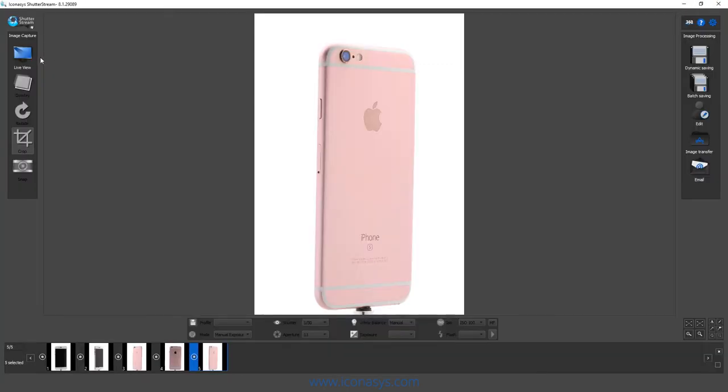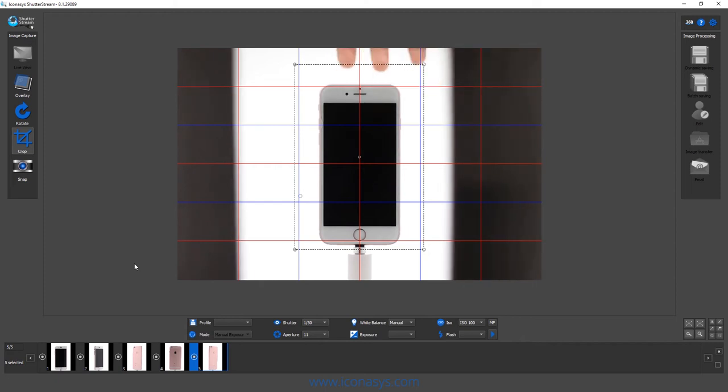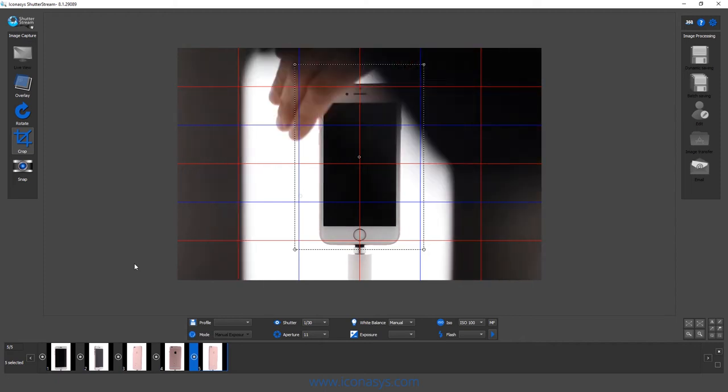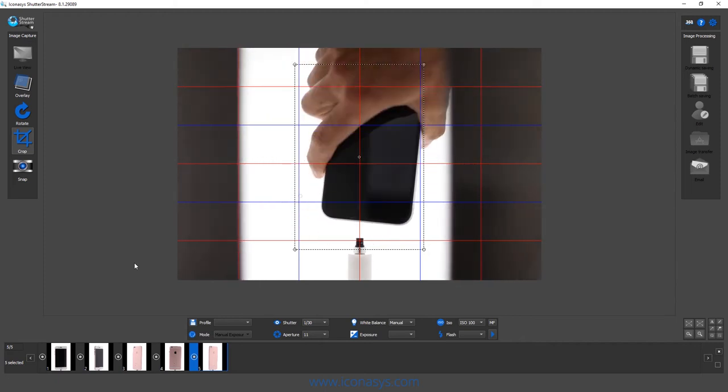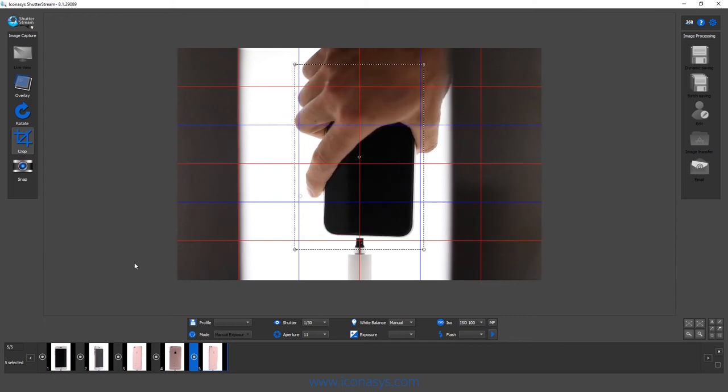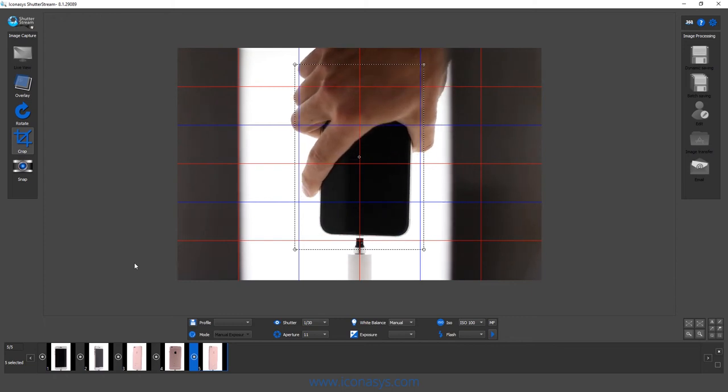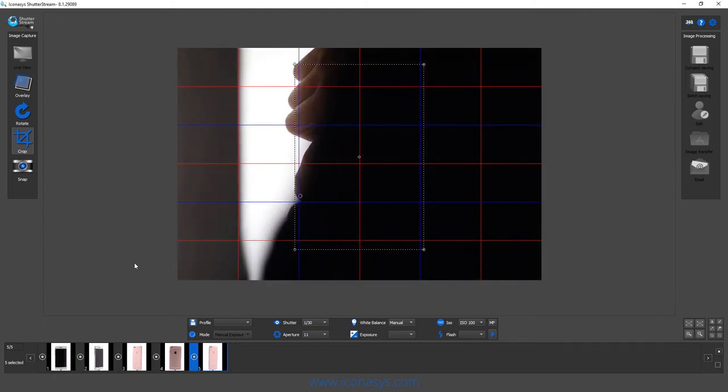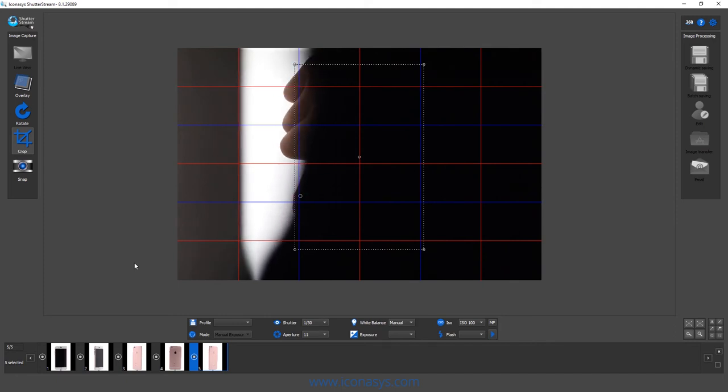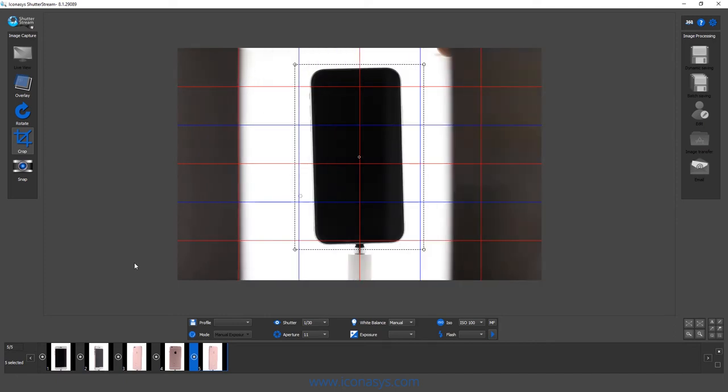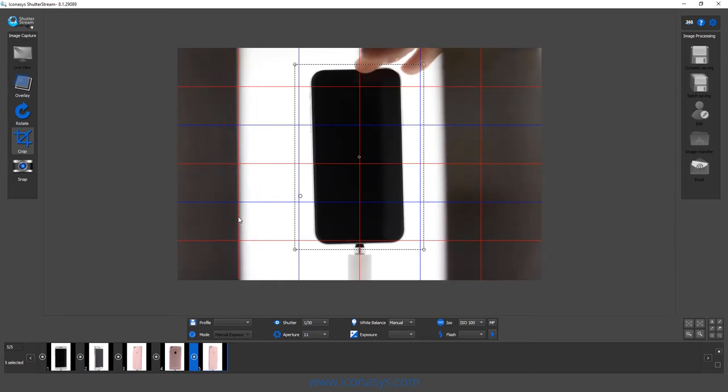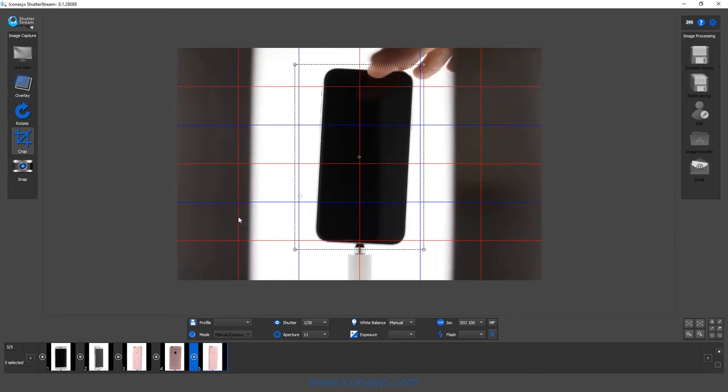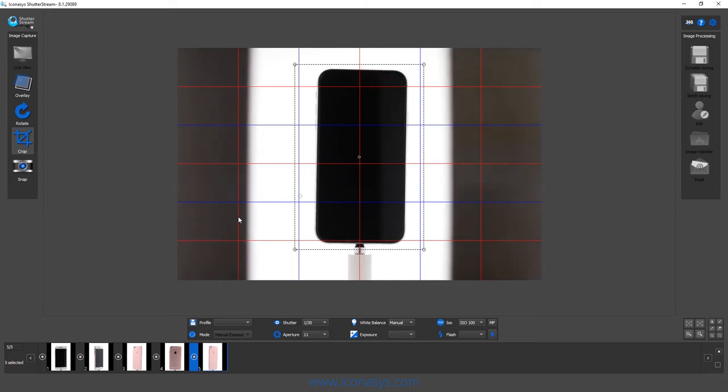Now we're on to shoot our next product, so I'll just simply hit the live view again, and I will remove my phone, place the new phone on. And we can see our crop should probably work. Our phone is not quite straight, so I'm just going to adjust it just a bit. Looks pretty good there.